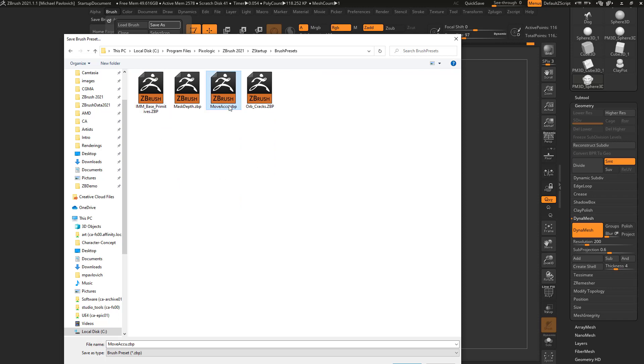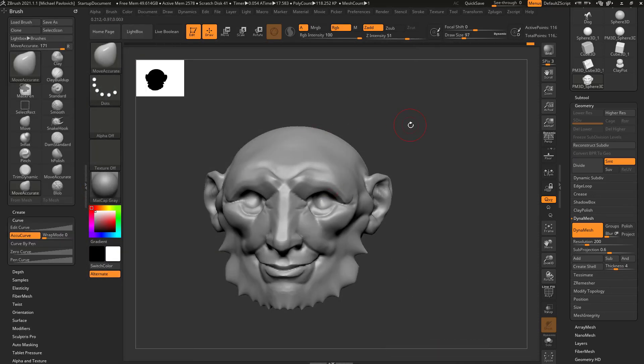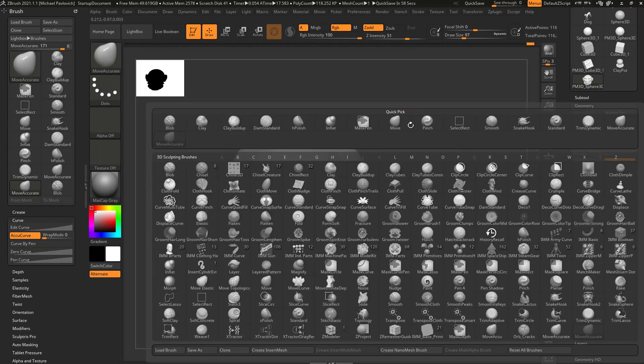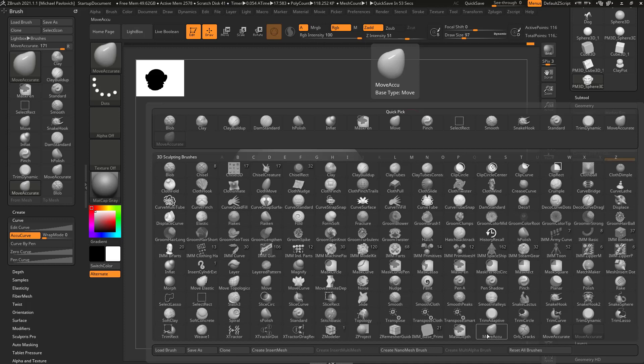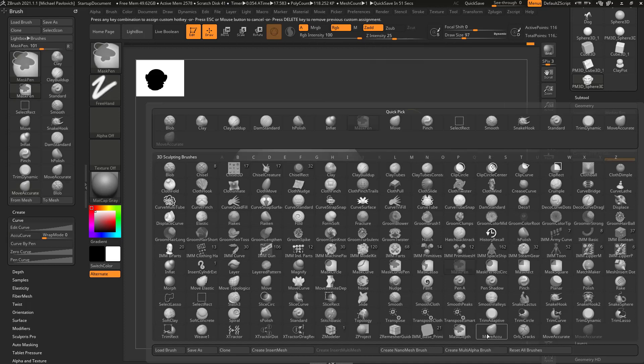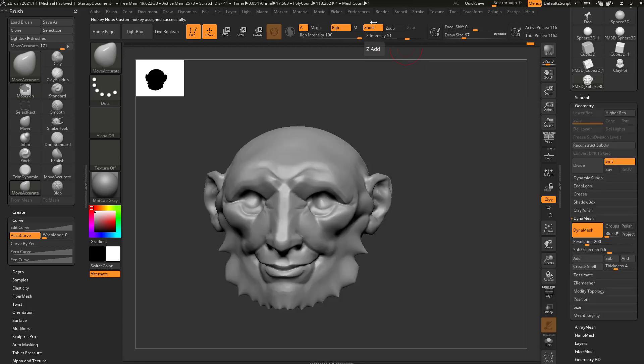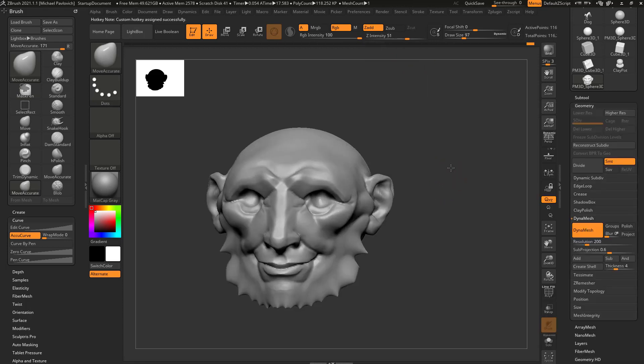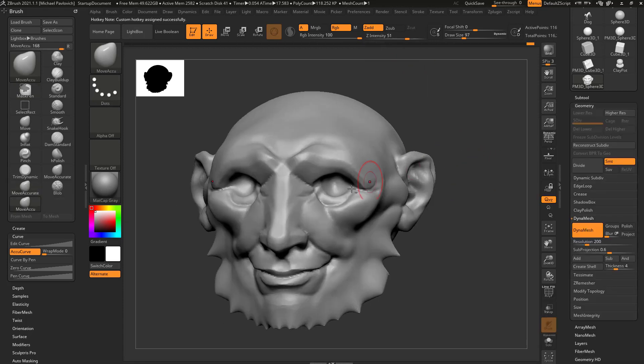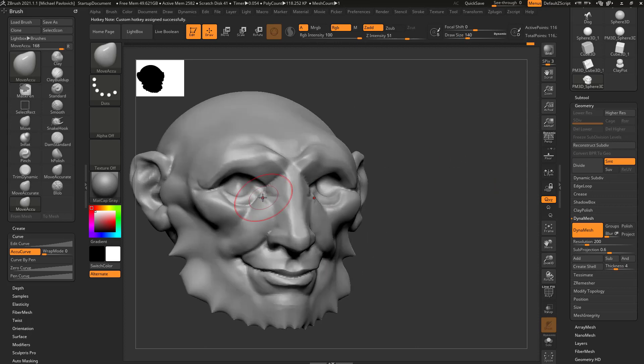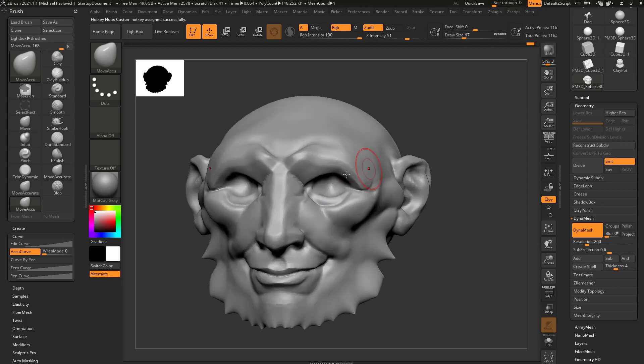And in here you're gonna see I already have a Move Accurate brush in here. So I would just save over this, or I would save in this folder. And what that tells ZBrush is, every single time I start up, if I hit the B key, you're gonna see I have a Move Accurate brush that comes in when ZBrush loads up every time. So what that means is I can assign a hotkey to this. I'm gonna hold down Ctrl-Alt, tap, I'm gonna assign this to Alt-V.